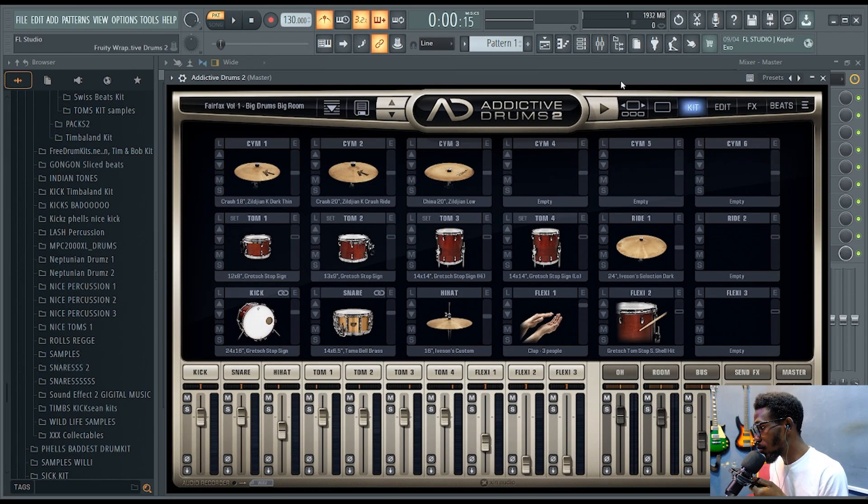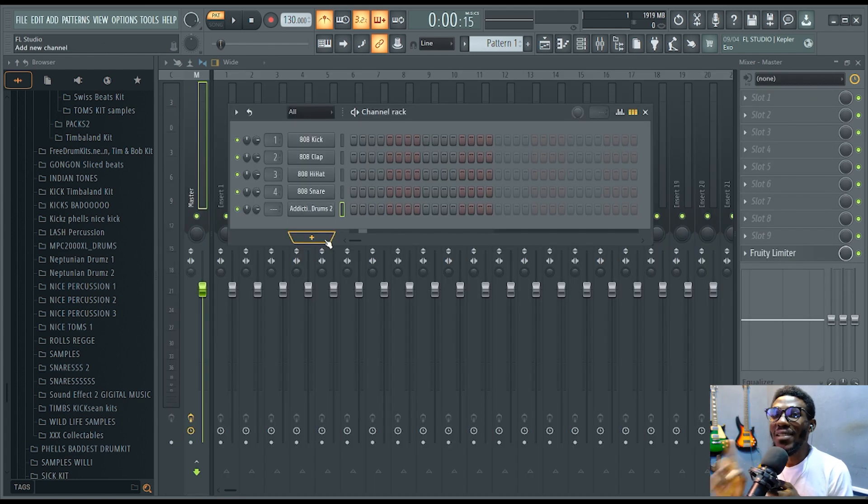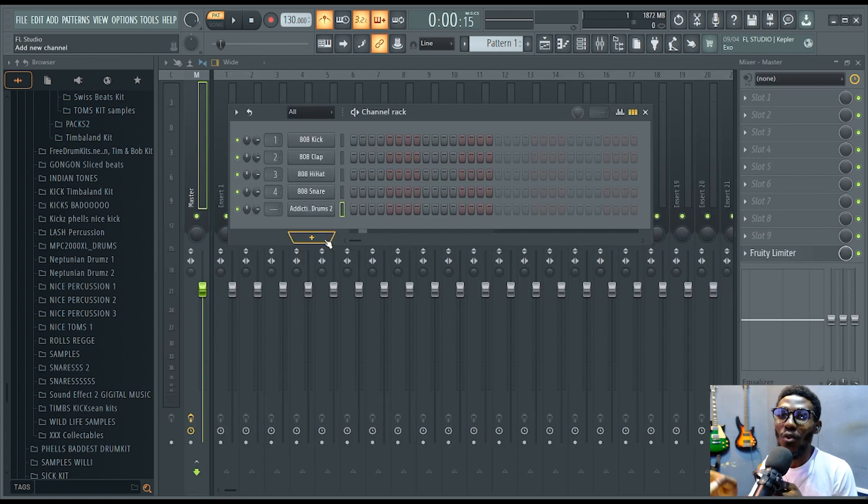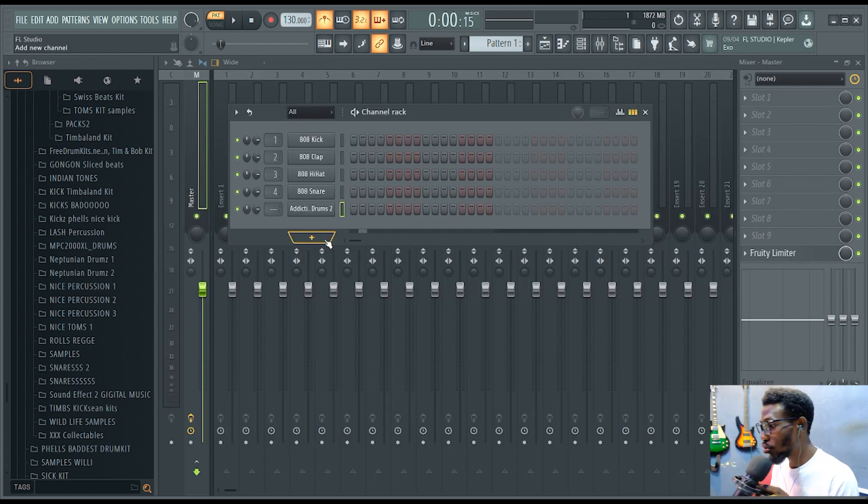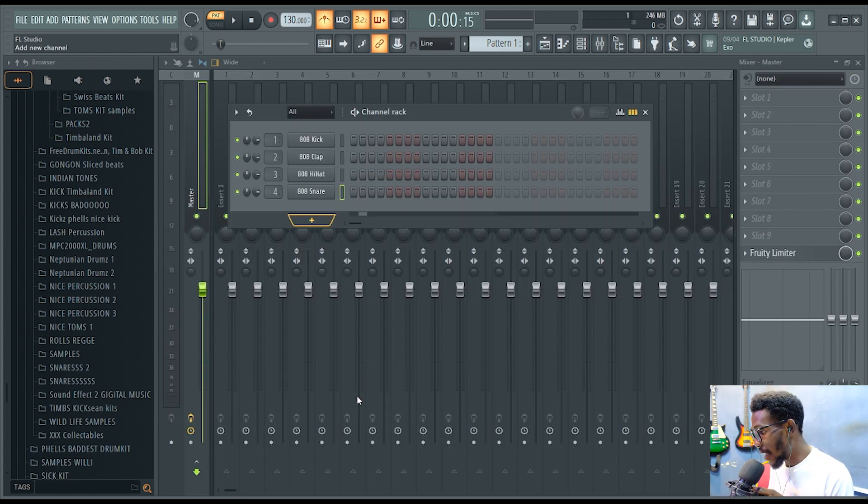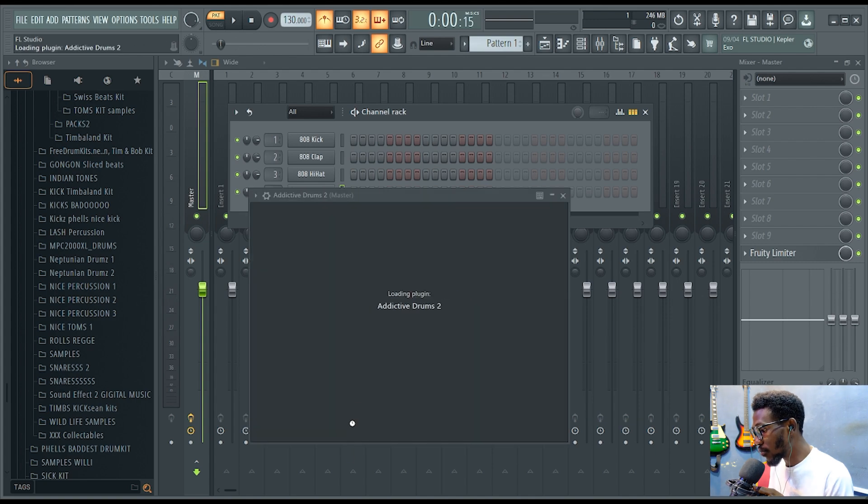Alright, this is my Additive Drums 2. First thing, you have to install your Additive Drums. After your installation, come over to this plus sign, click it, and look for your Additive Drums and load it.